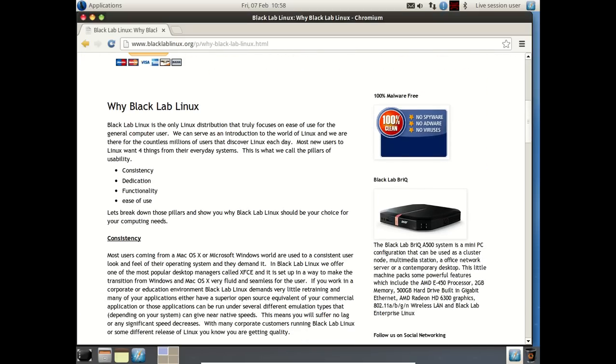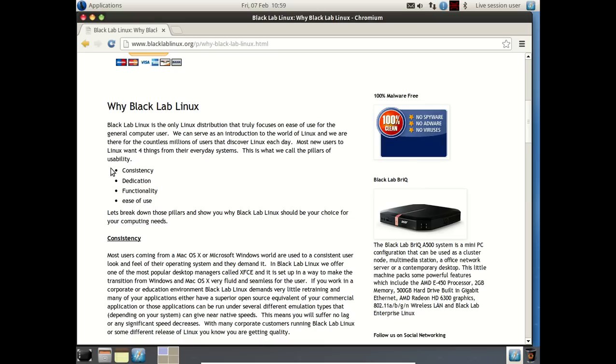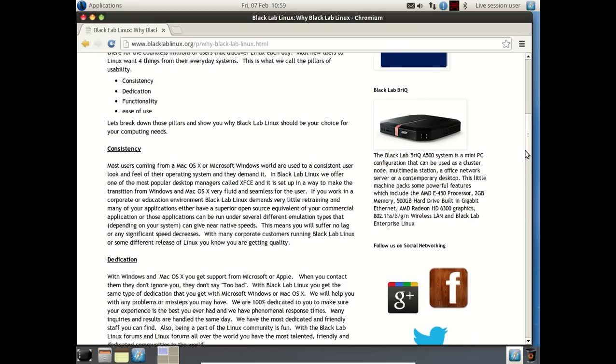Black Lab Linux, it says here, is the only Linux distribution that truly focuses on ease of use for the general computer user. The only Linux that focuses on ease of use. Well, that's interesting. We can serve as an introduction to the world of Linux, and we are there for the countless millions of users that discover Linux each day. It looks like they have four pillars of usability: consistency, dedication, functionality, ease of use.